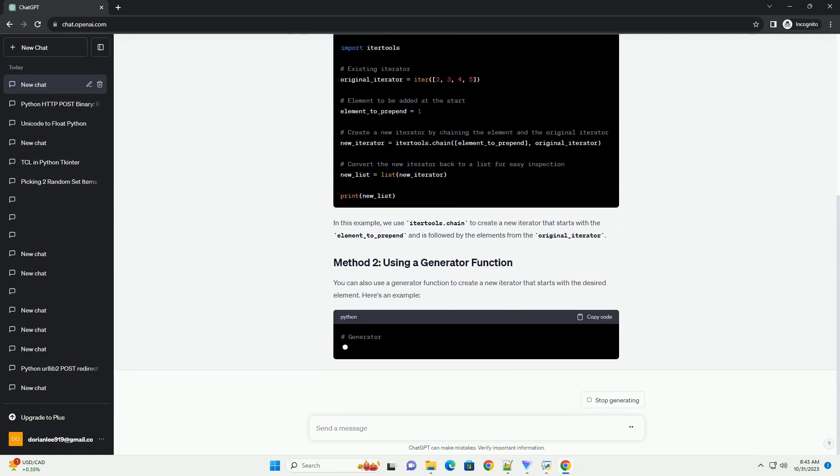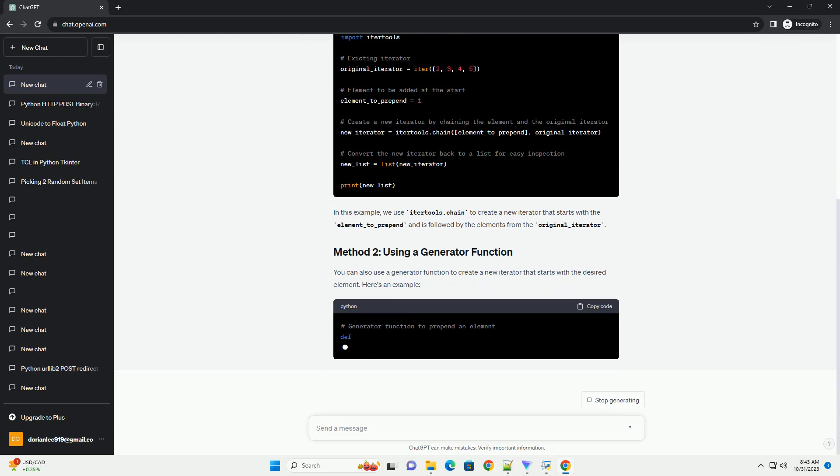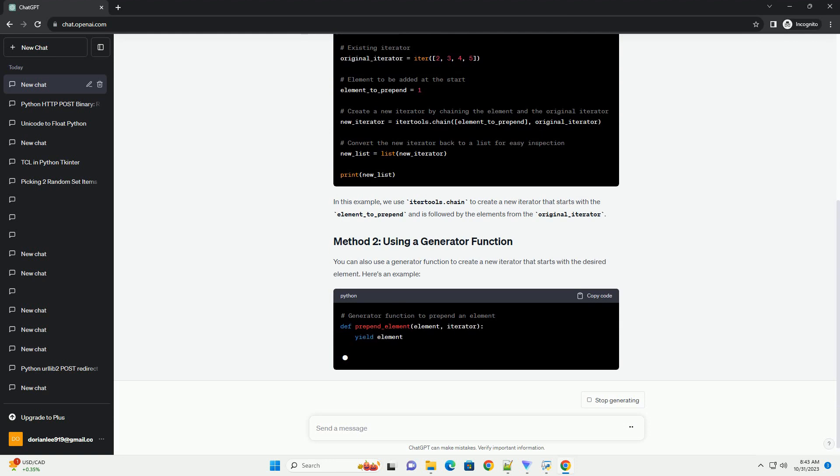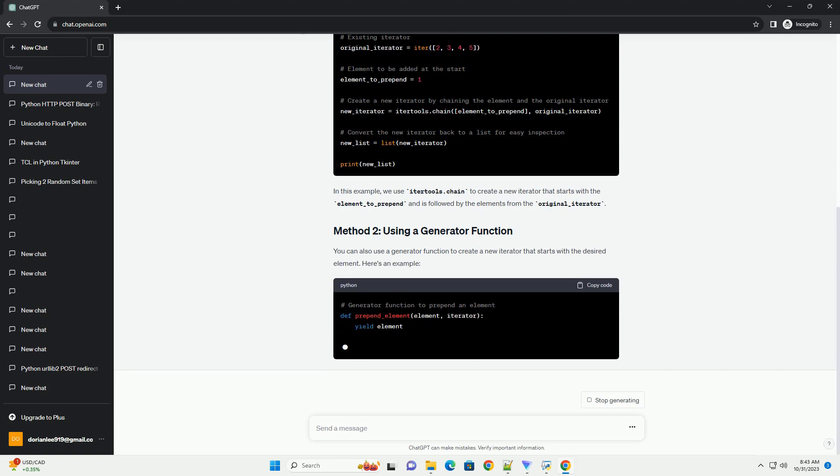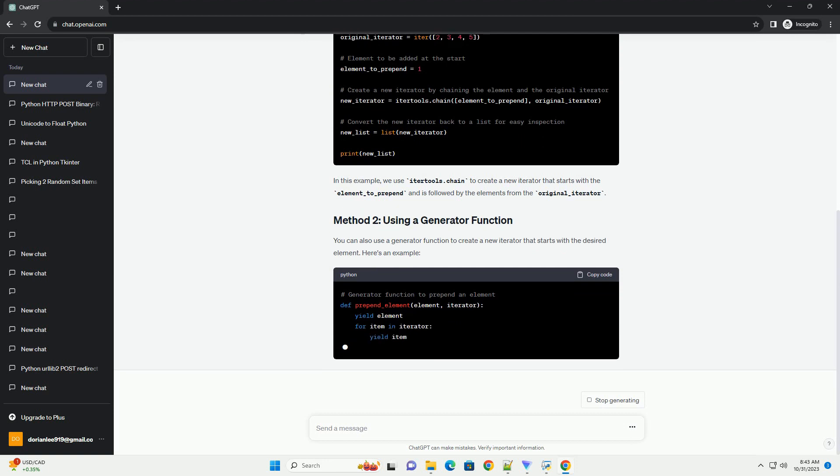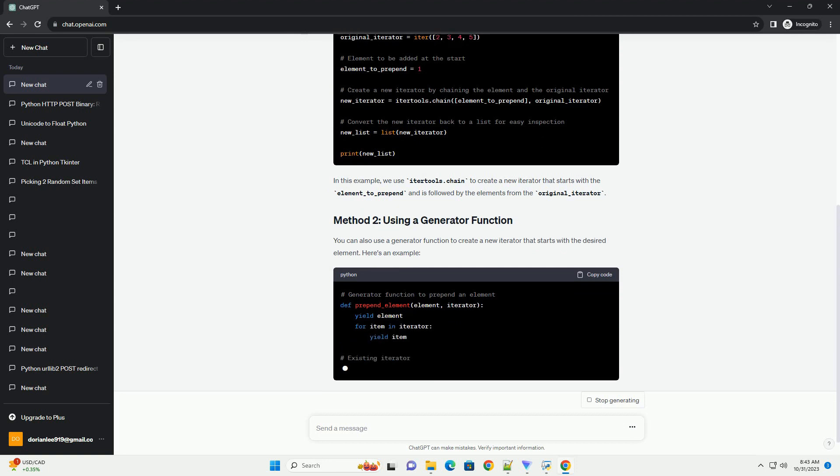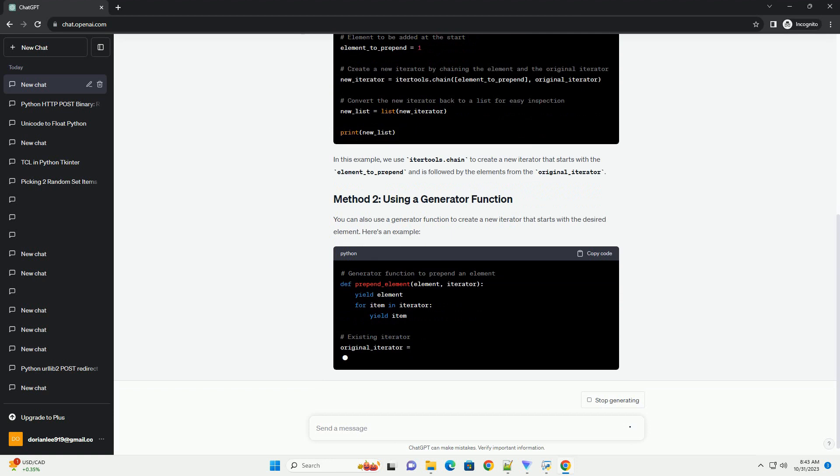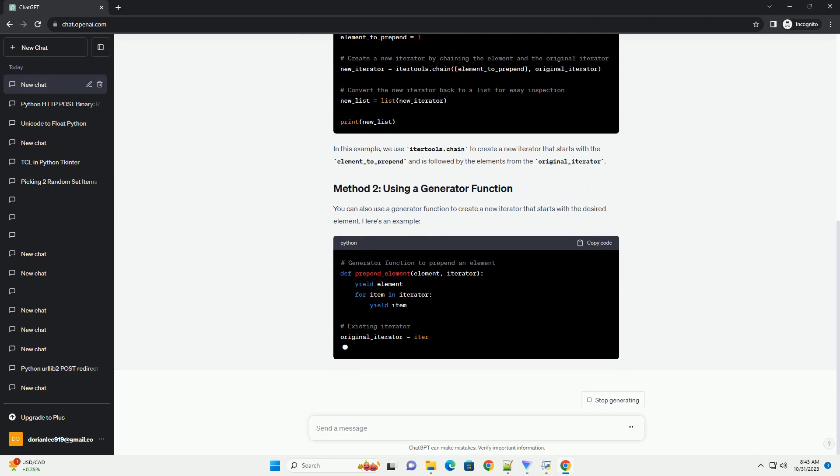You can also use a generator function to create a new iterator that starts with the desired element. Here's an example. In this example, we define a generator function prepend_element that yields the desired element first and then yields the elements from the original iterator.